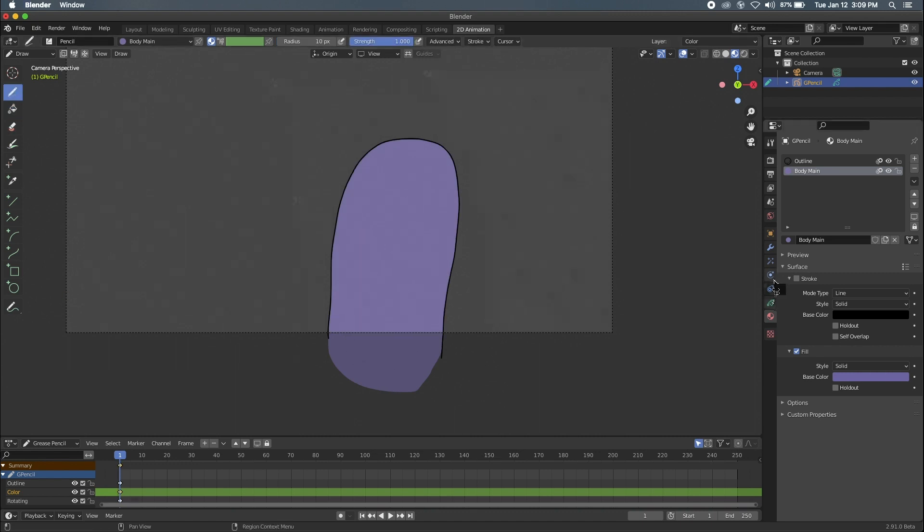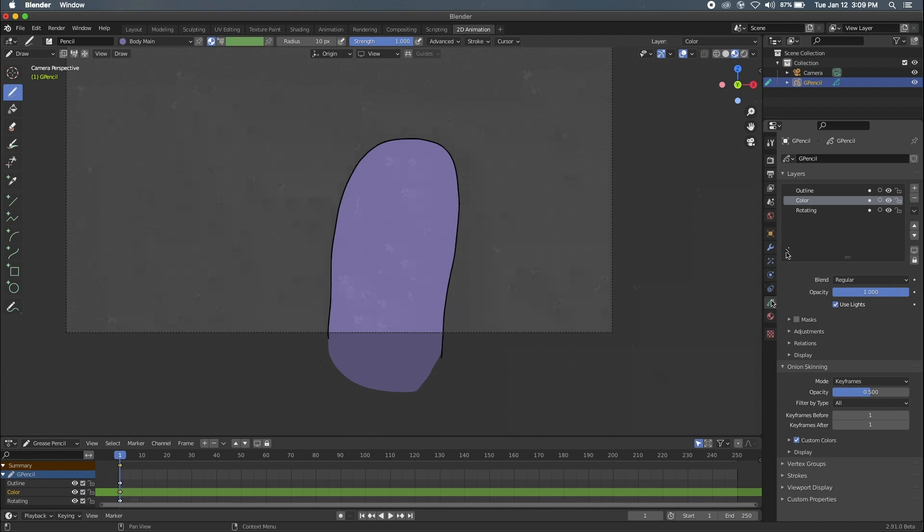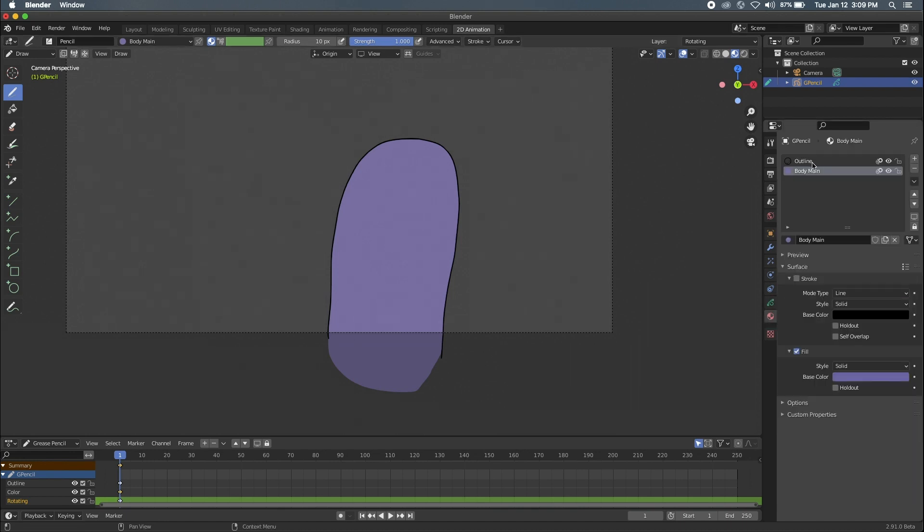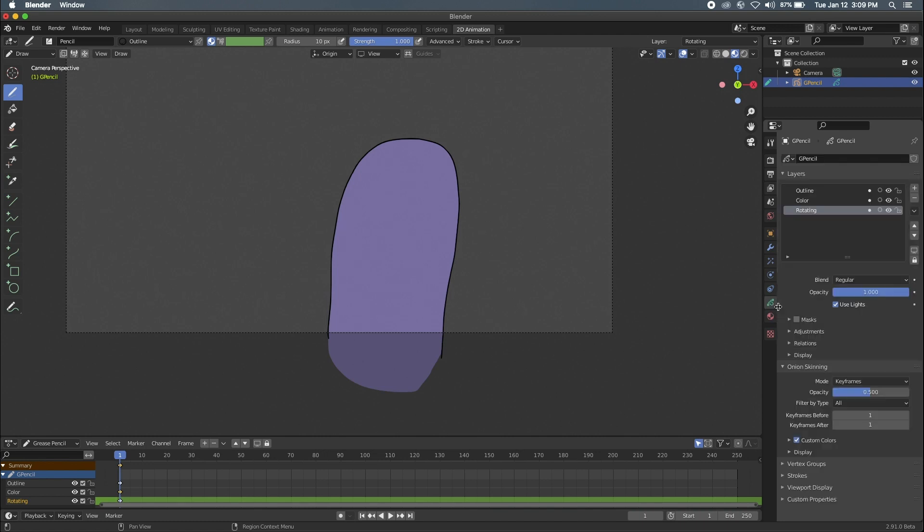So then we'll come into the rotating tab and this is where we're going to be drawing the facial features that are going to be given the illusion of rotating around this object. So, we'll start by doing some outlining of these features. So maybe we'll give him, we need to make sure that this layer is above the color layer.